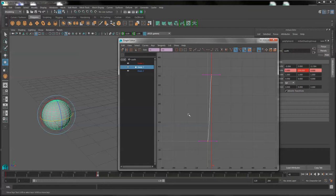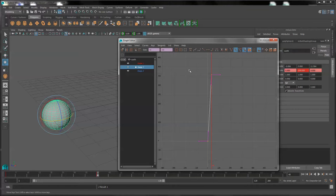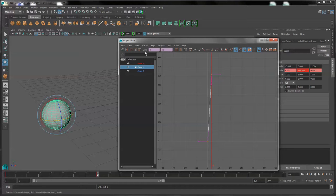First of all, I'm going to change the type of graph from a curved graph to a straight tangent by clicking the linear tangent button. And that will make so that there's no easing at the beginning and end.